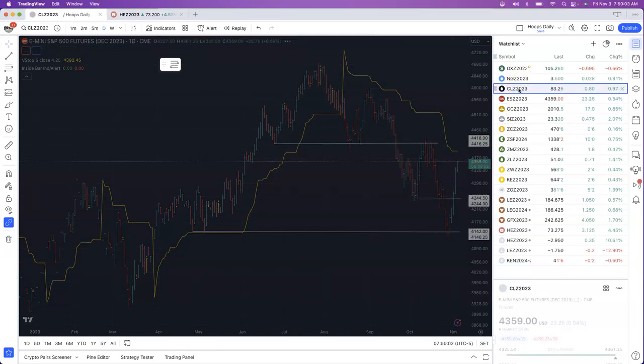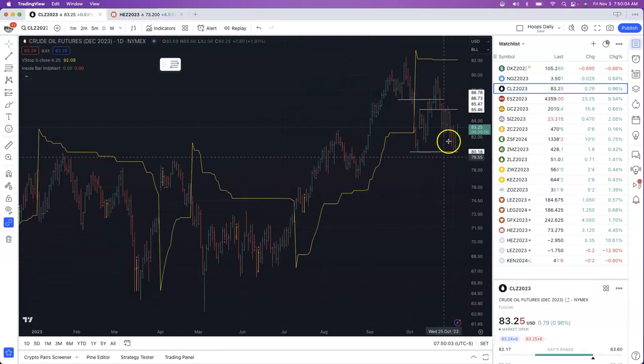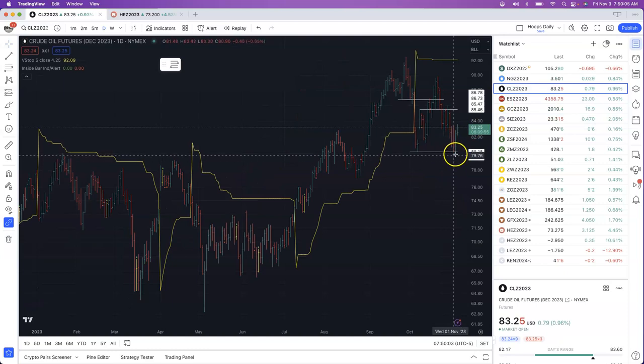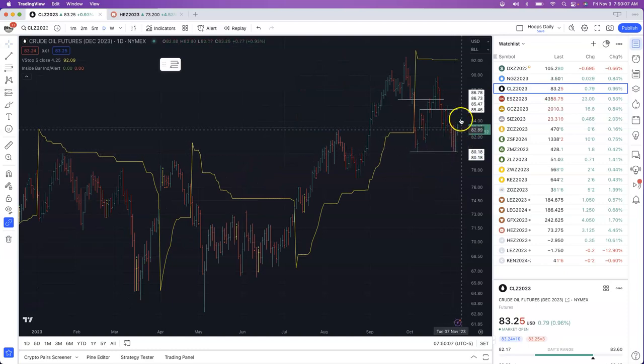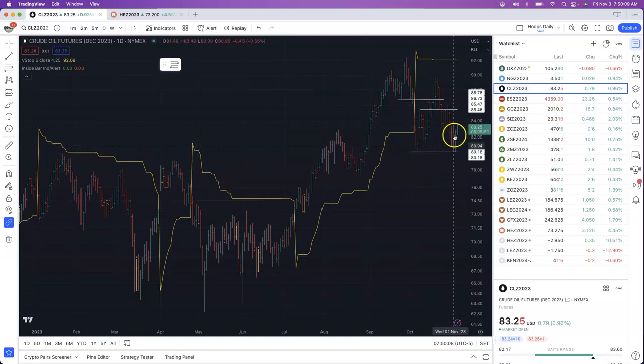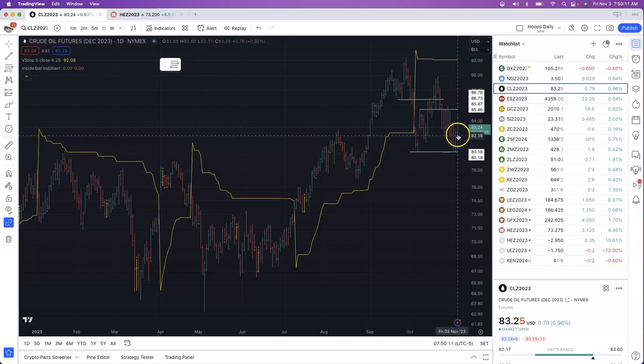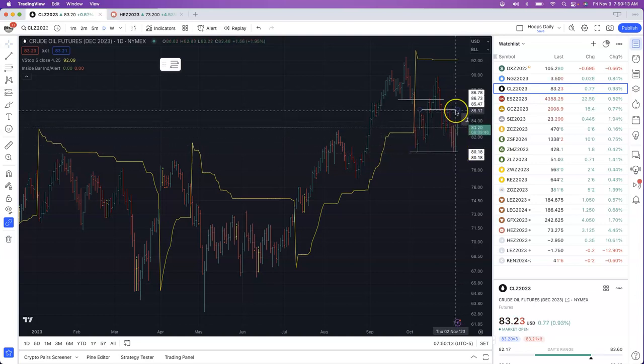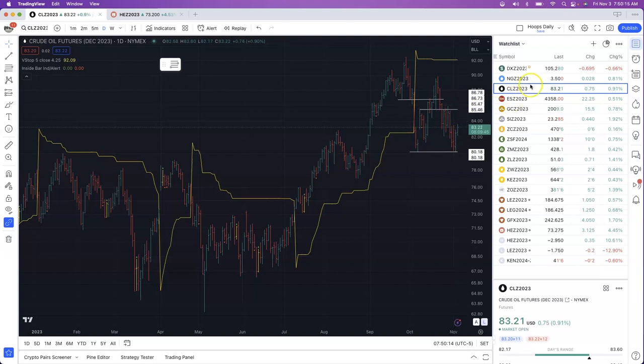Crude oil also reacting positively. We bounced off of long-term support yesterday, seeing a bounce today. Now we've taken out quite a bit of resistance in here. See if we can close above that with your next major resistance up to $85.32.